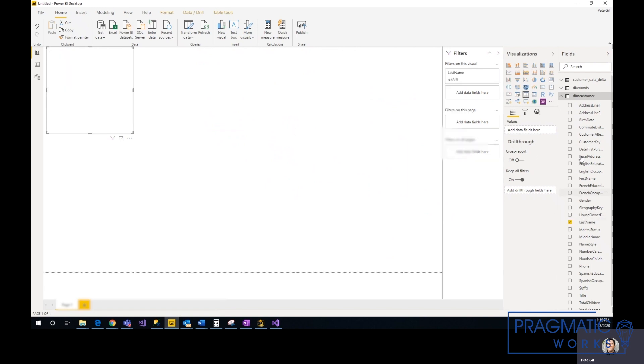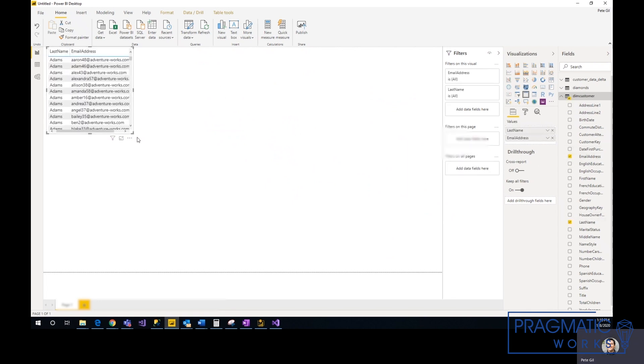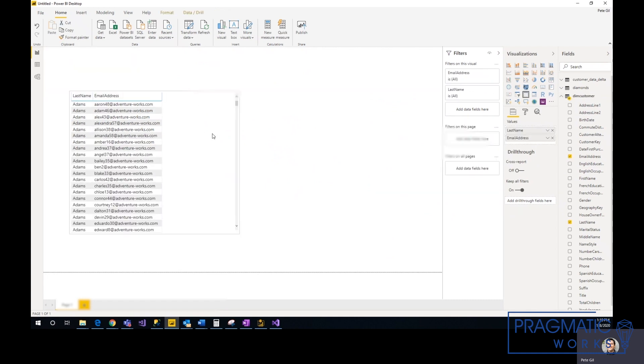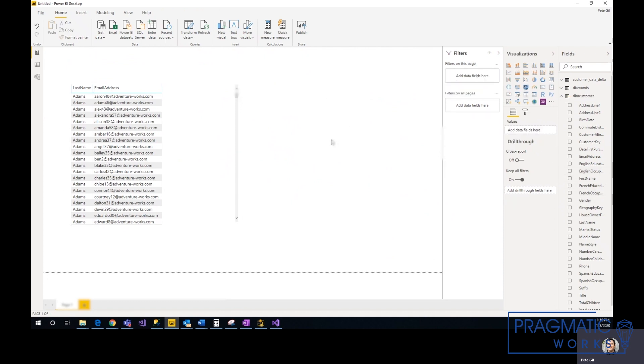This is just an Adventure Works dataset that I was playing around with. So here you go.